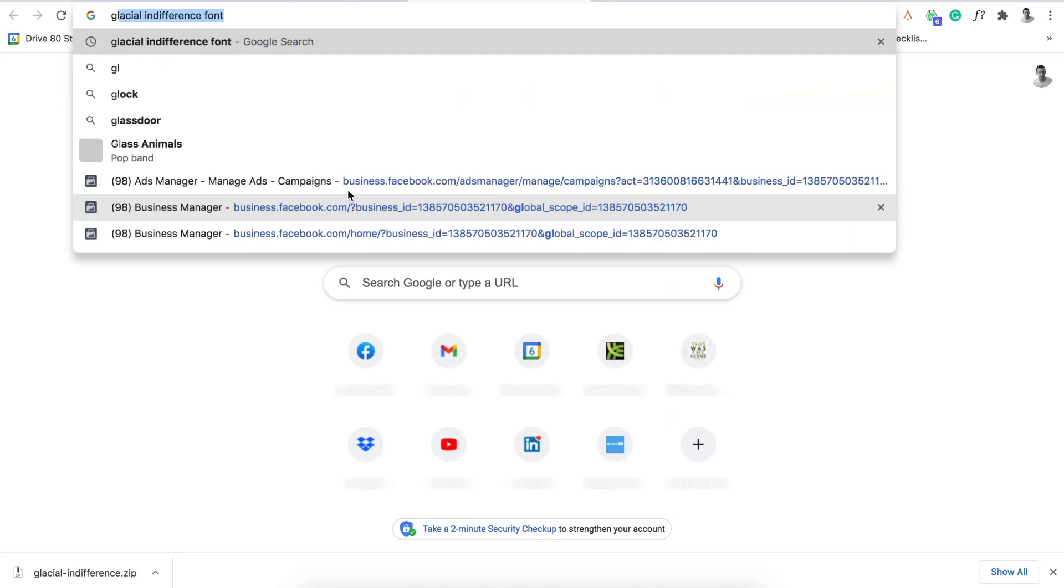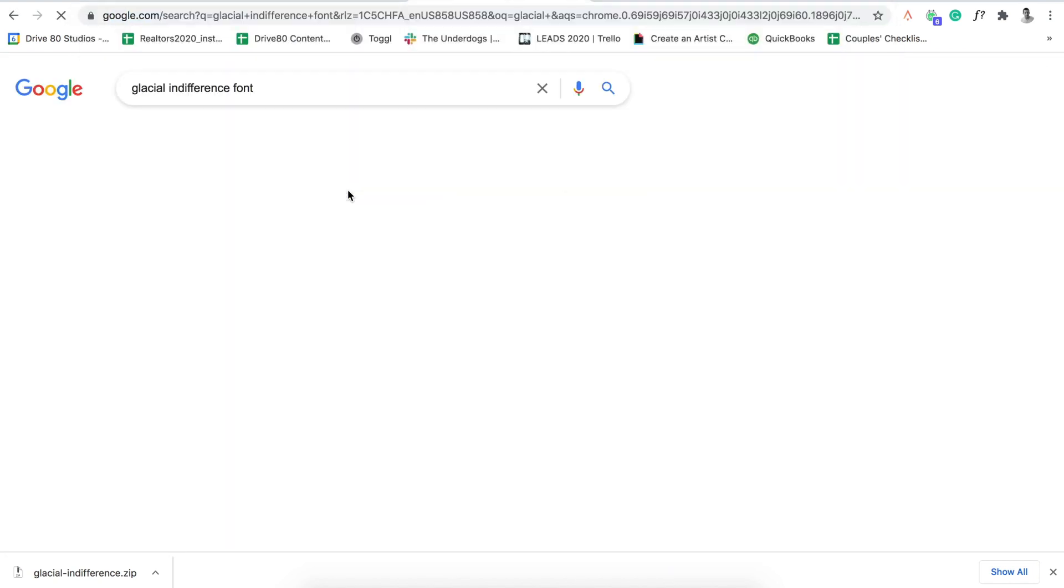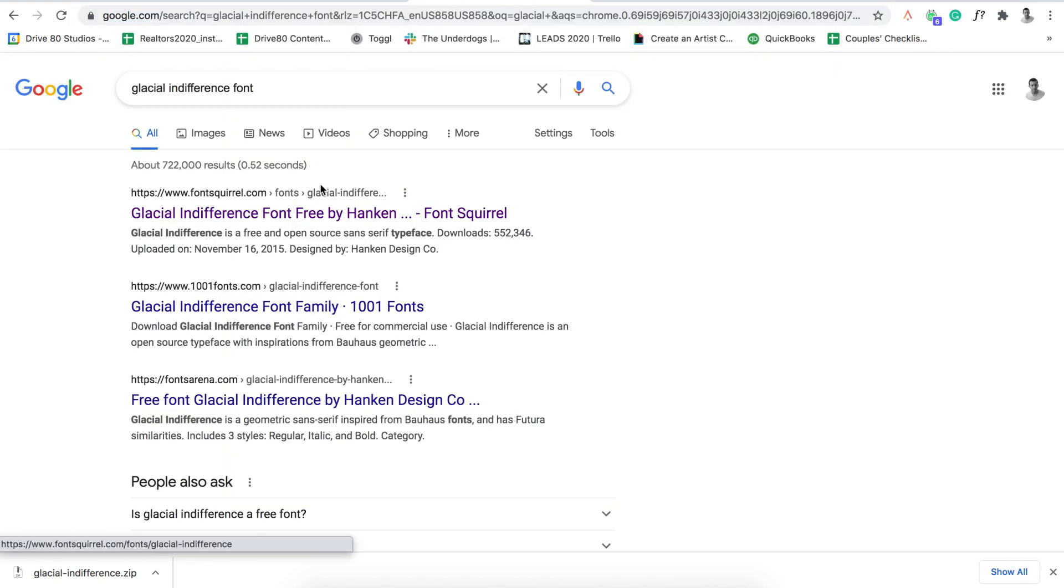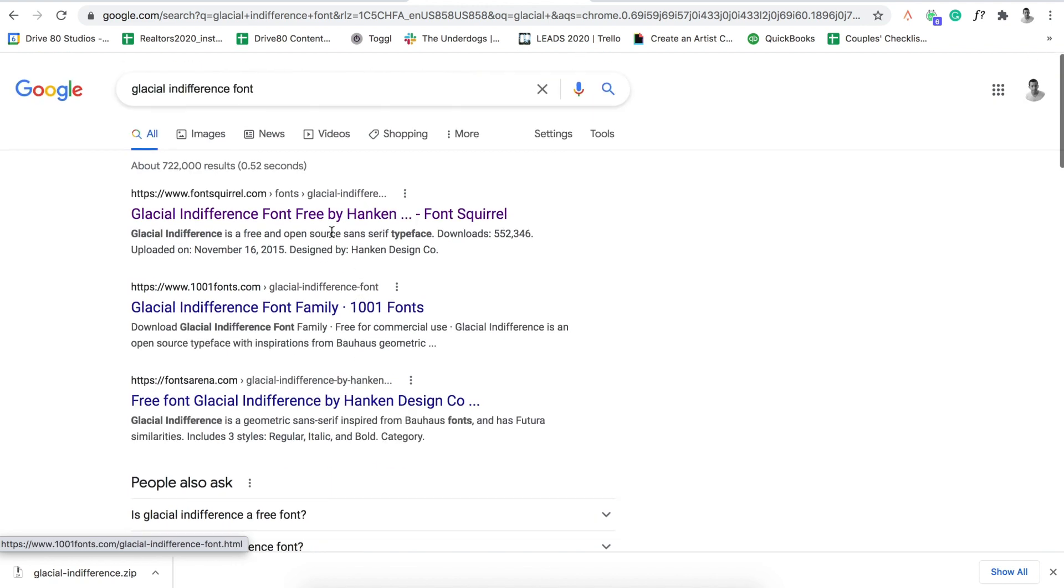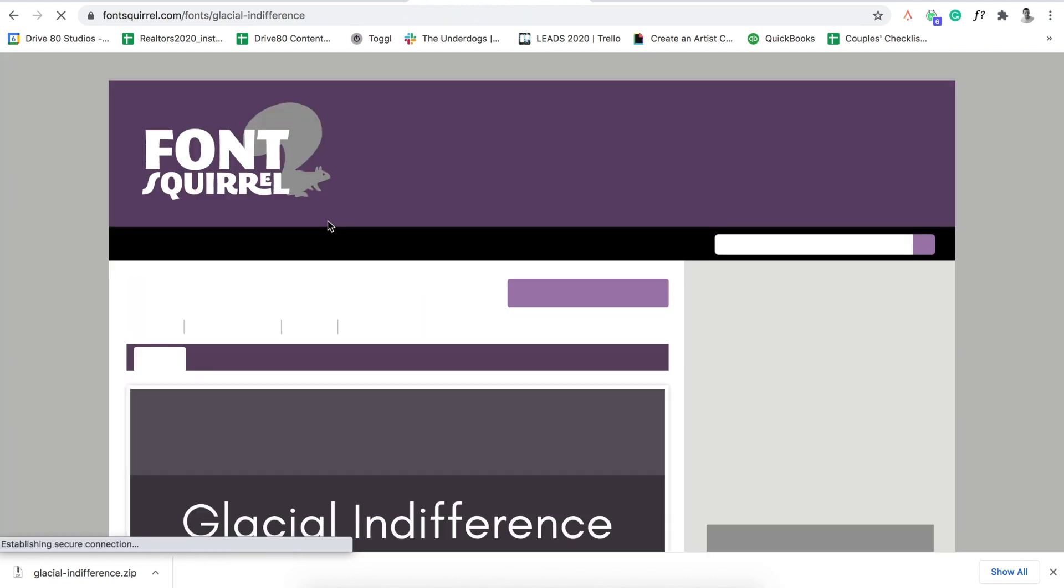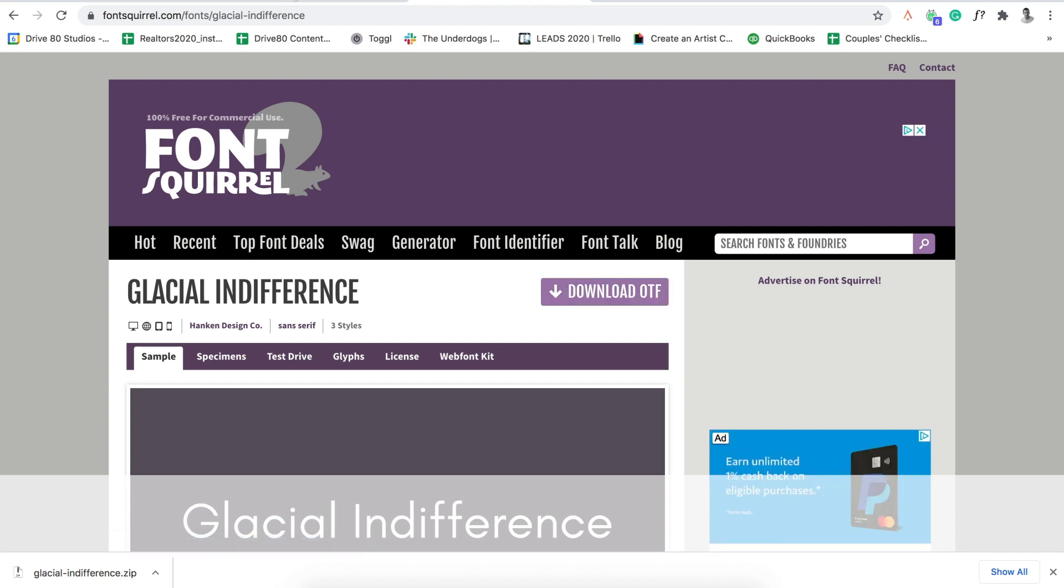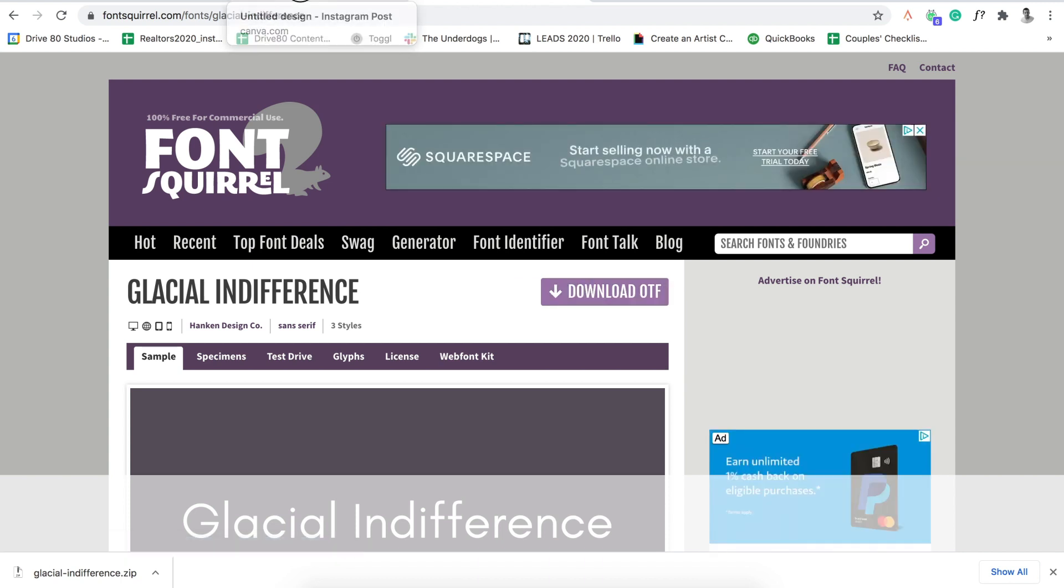So if I just open up a new tab, glacial indifference font, there you go. Go to font squirrel or wherever. So I just click here and then if you click that and click download OTF, it'll download the font to your computer.